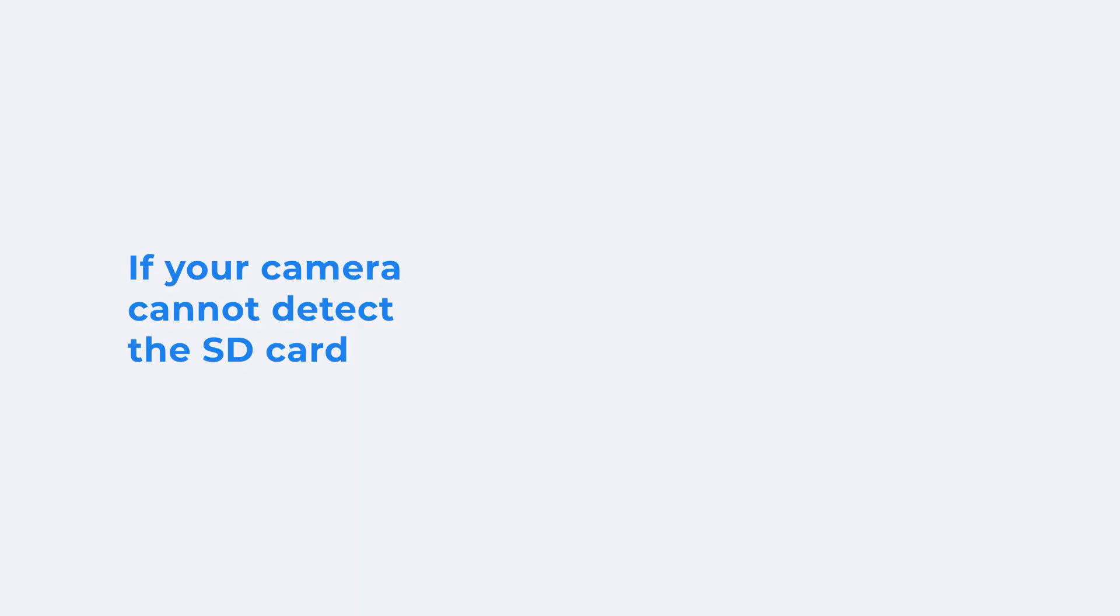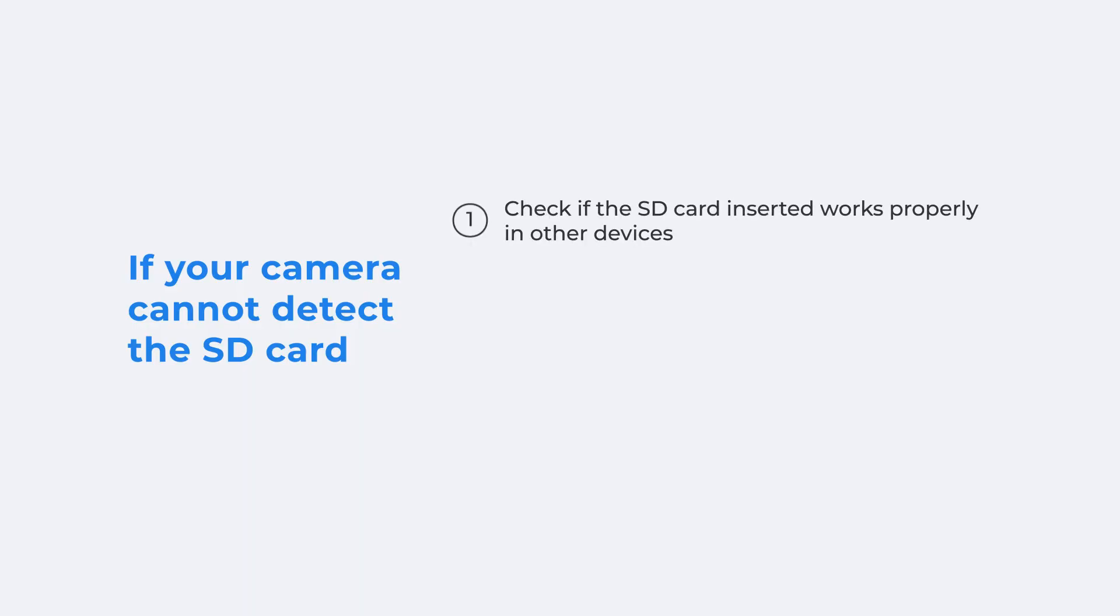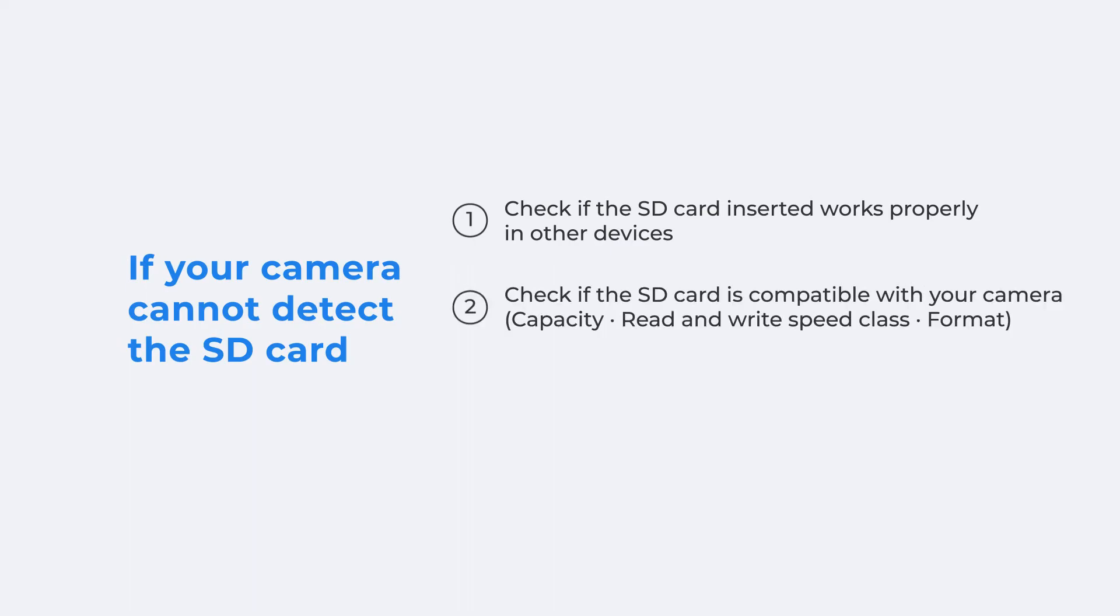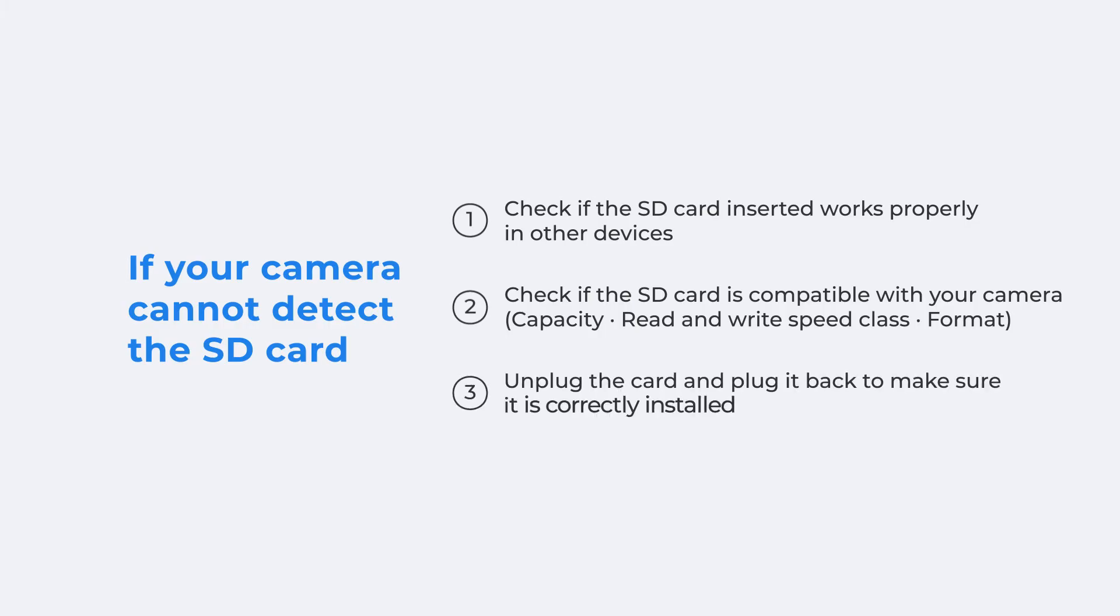If your camera cannot detect the SD card, check if the SD card inserted works properly in other devices and is compatible with your camera, including its capacity, read and write speed class, and format. Then unplug the card and plug it back to make sure it is correctly installed.